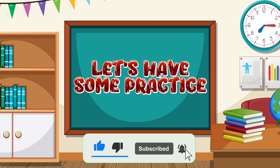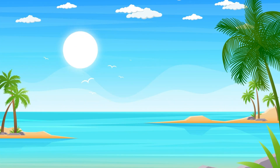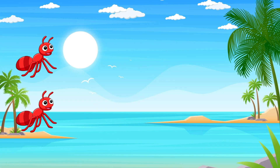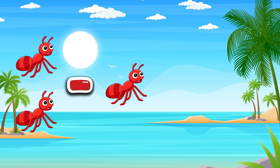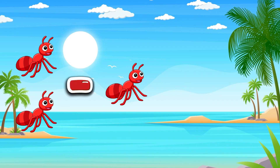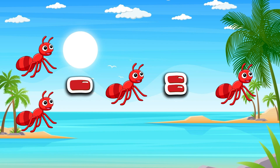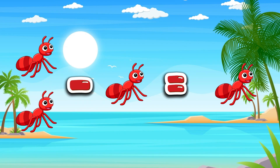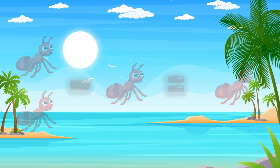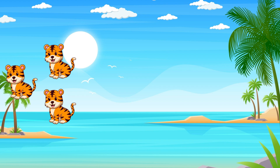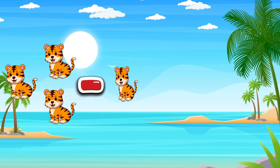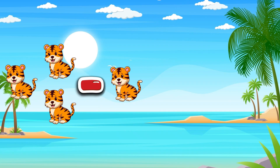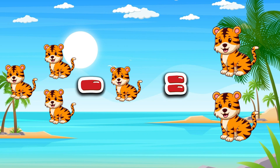Let's have some practice. Two ants minus one ant equals one ant. Three tigers minus one tiger equals two tigers.